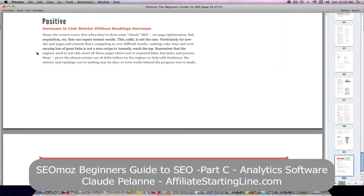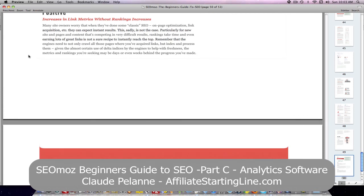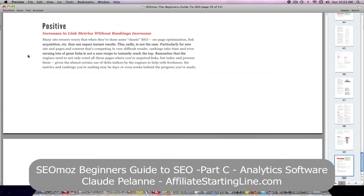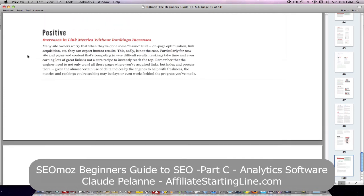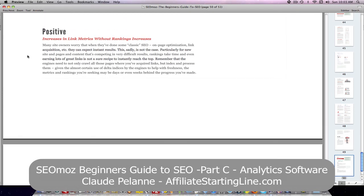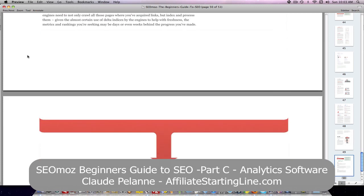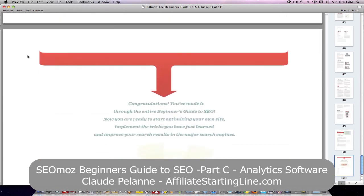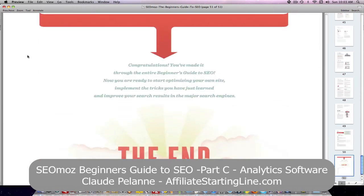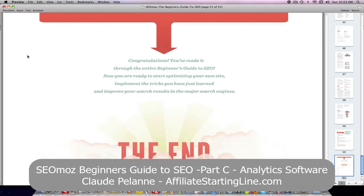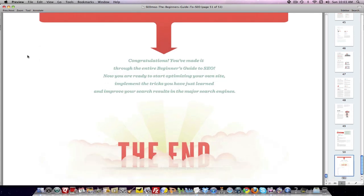Positive increases in link metrics. Then the data will tell you whether you're doing things right and what you can do, what kind of tactics or strategies you can use to improve. And that's it. And once you've gone through all of that, that piece of information, you've come at the end of the SEOmoz guide and you're ready to apply it all.